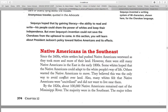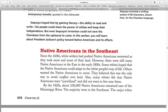Native Americans in the Southeast. Since the 1600s, white settlers had pushed Native Americans westward as they took more and more land. However, there were still many Native Americans in the East in the early 1800s. Some whites hoped that Native Americans could adapt to the white way of life. Others wanted Native Americans to move, believing that was the only way to avoid conflict over the land. Also, many whites felt that Native Americans were uncivilized and did not want them to live near them.